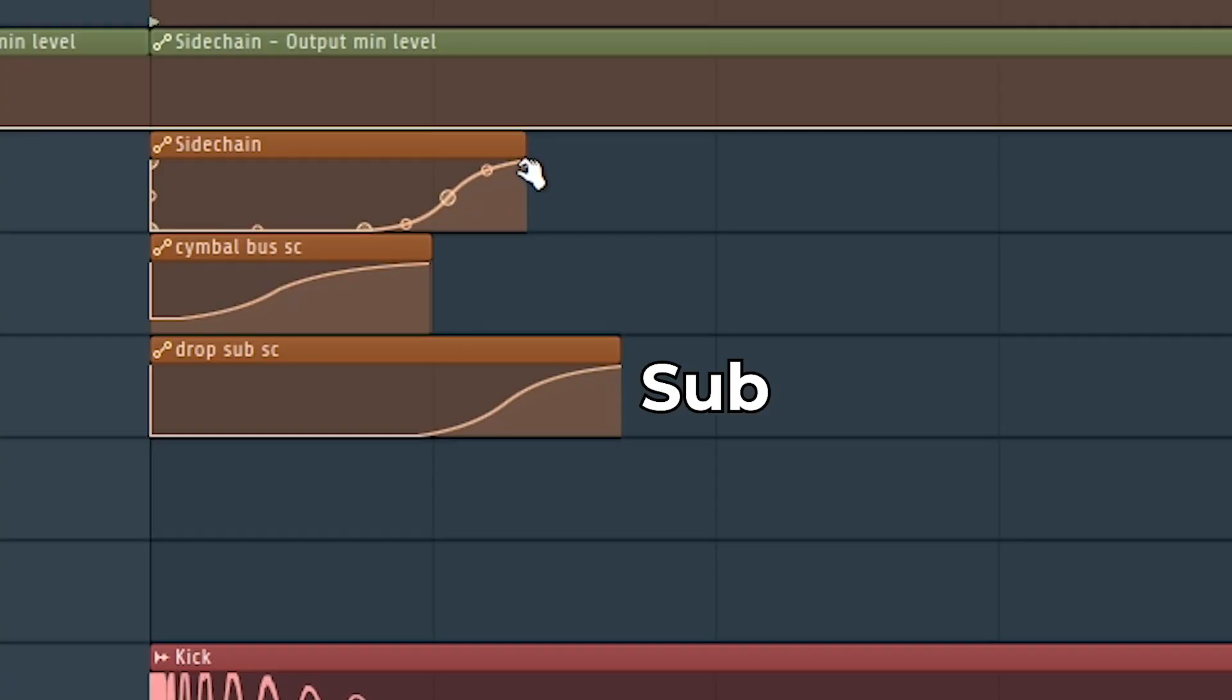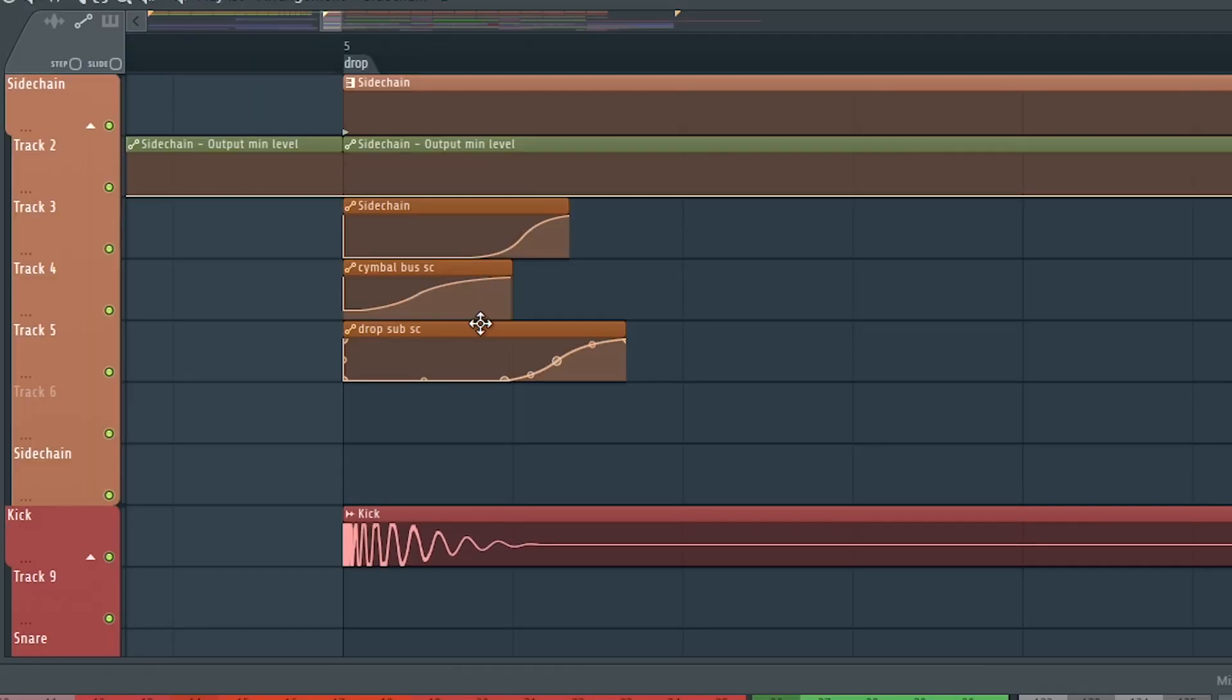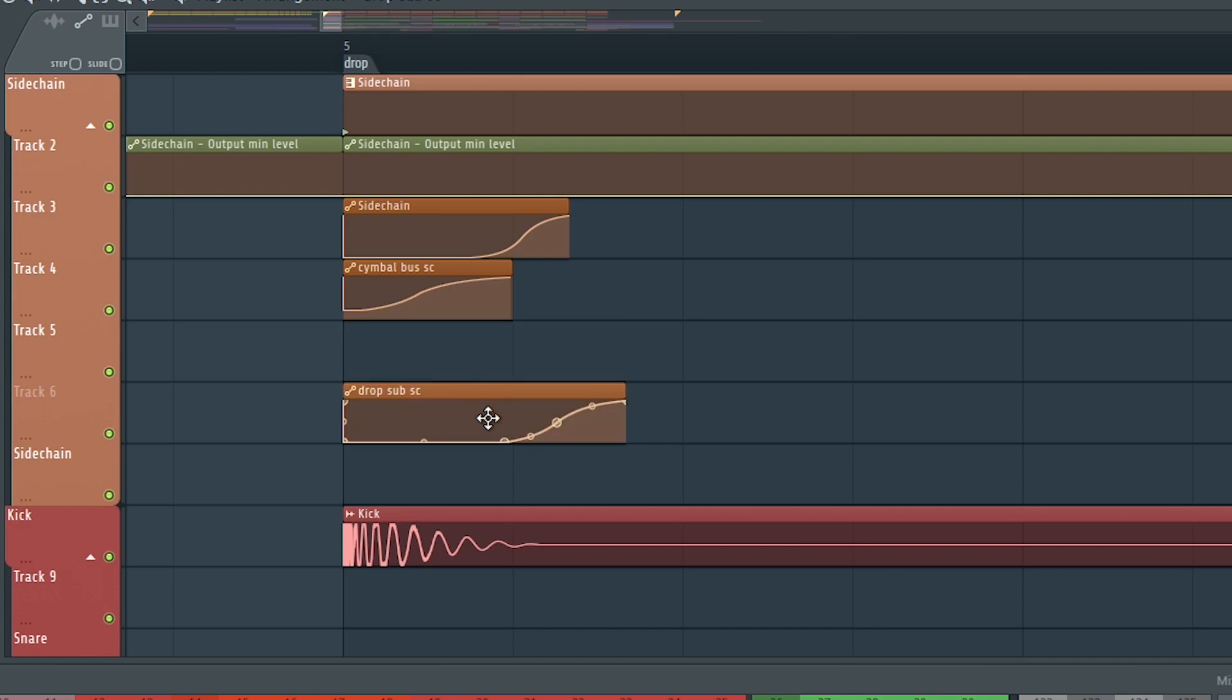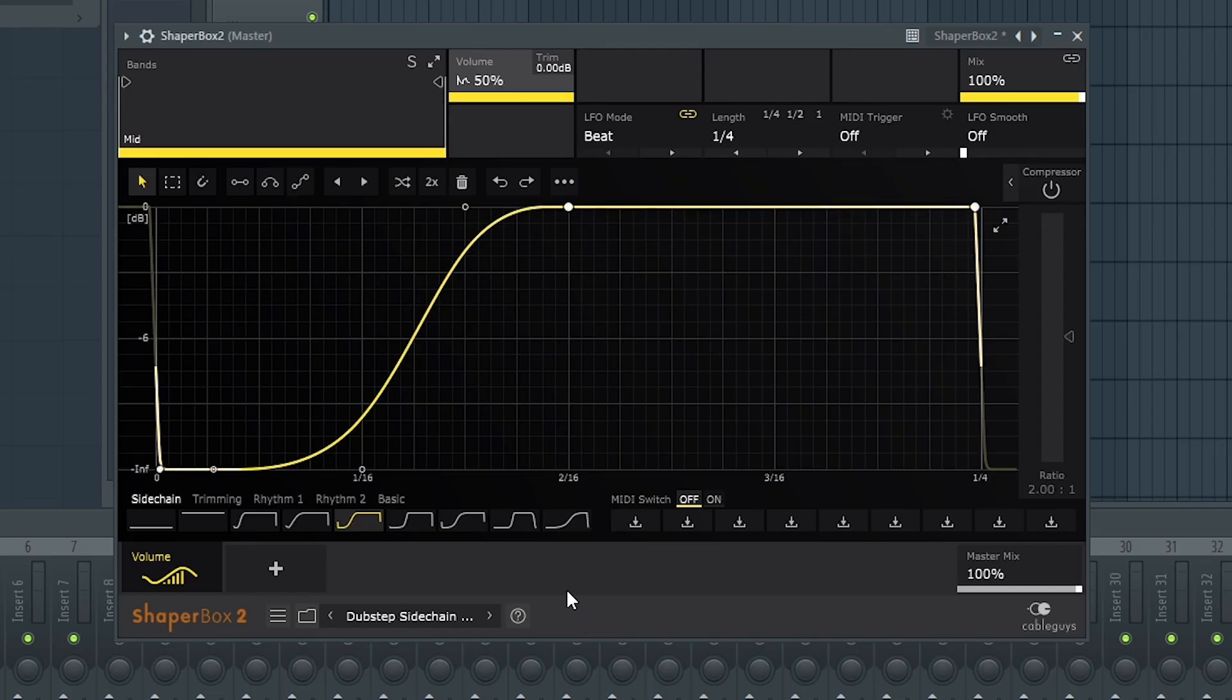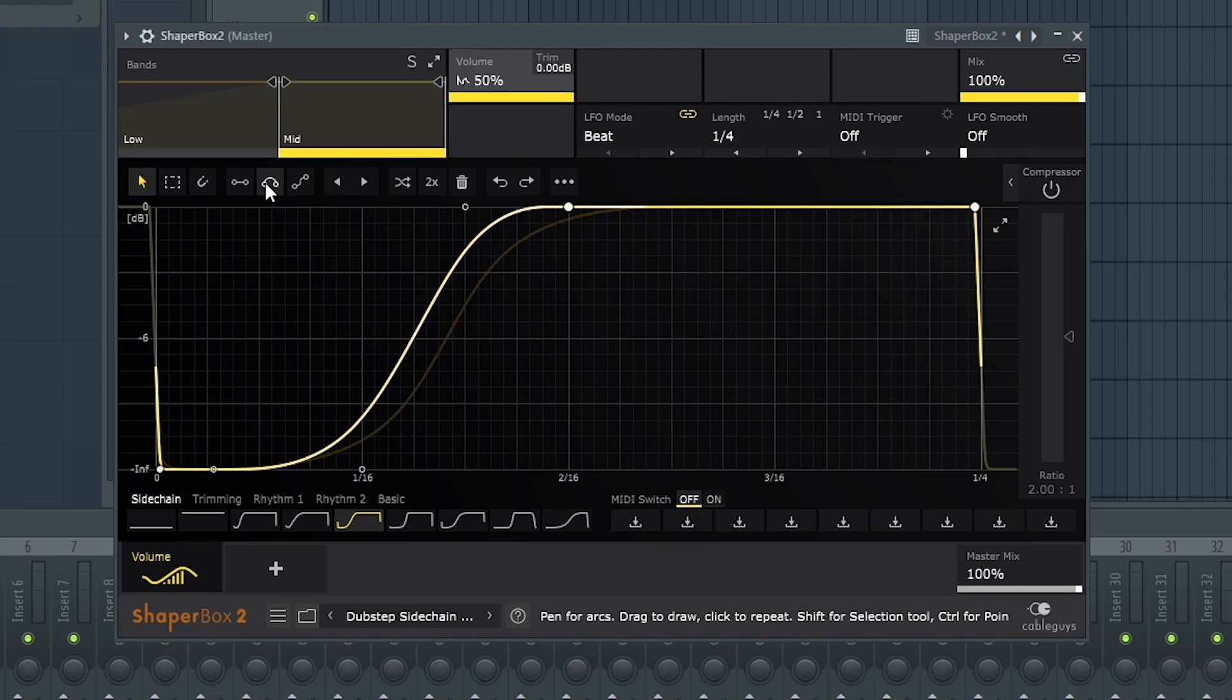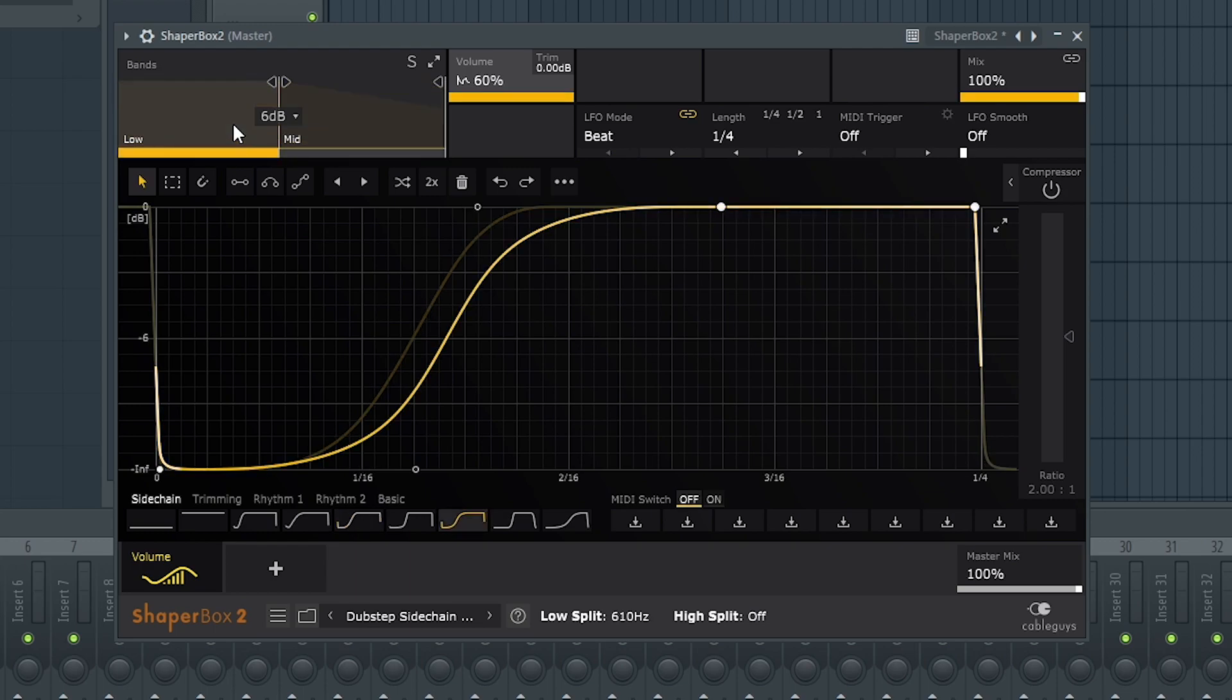The last one is the sub sidechain. What's good about having a separate sidechain for the sub is that you can match it up with the kick's waveform and make sure you're not clashing with the sub of the kick. Normally people use shaperbox for this because you can split the lows and the mids, but I'll show you why I don't use shaperbox later.